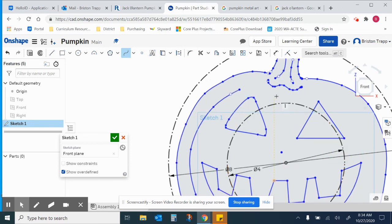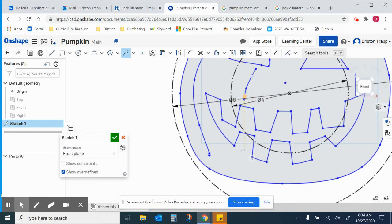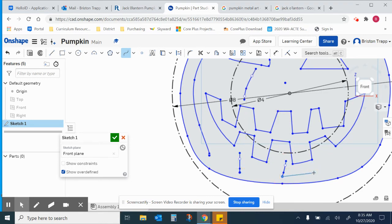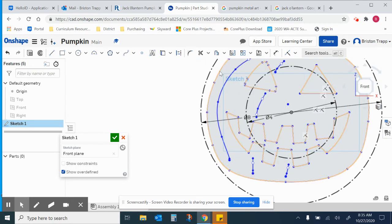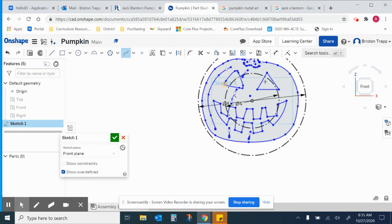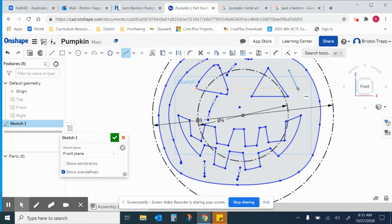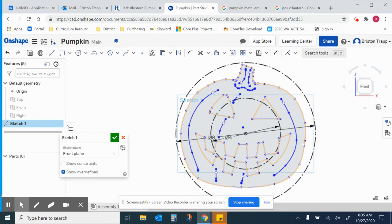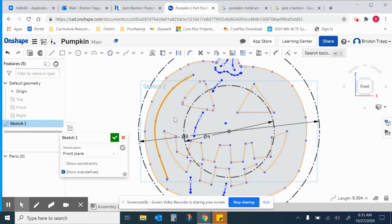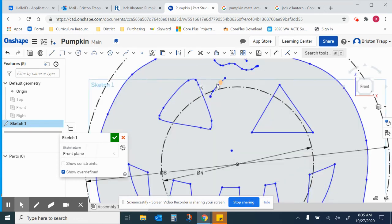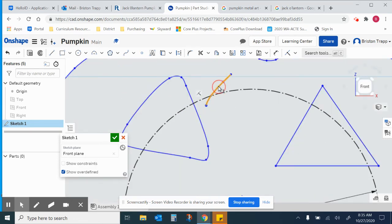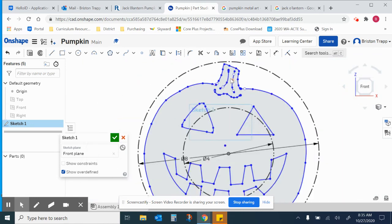Don't go overboard and crazy doing this, but you can add a little more detail if you choose. I'm going to delete those. I'm going to keep mine a little more of a plain silhouette.